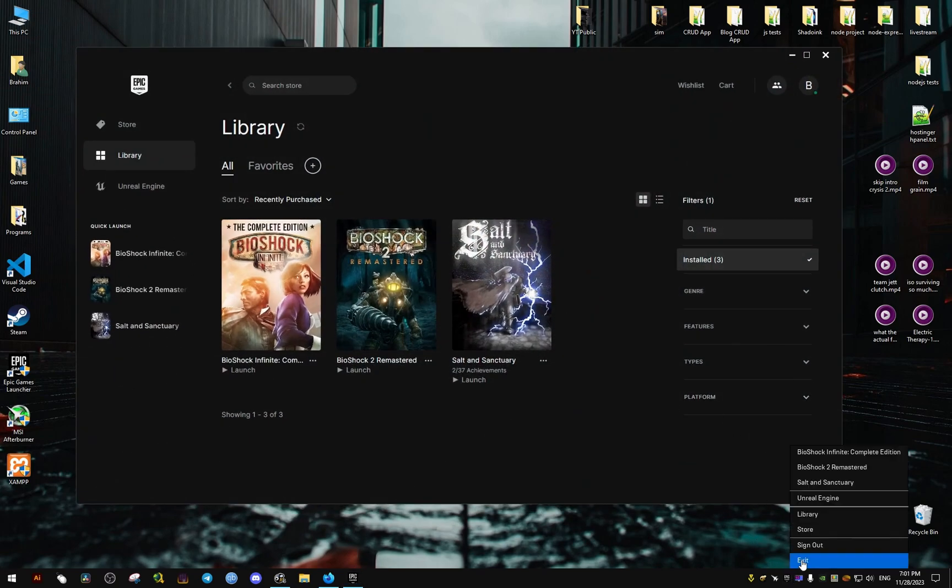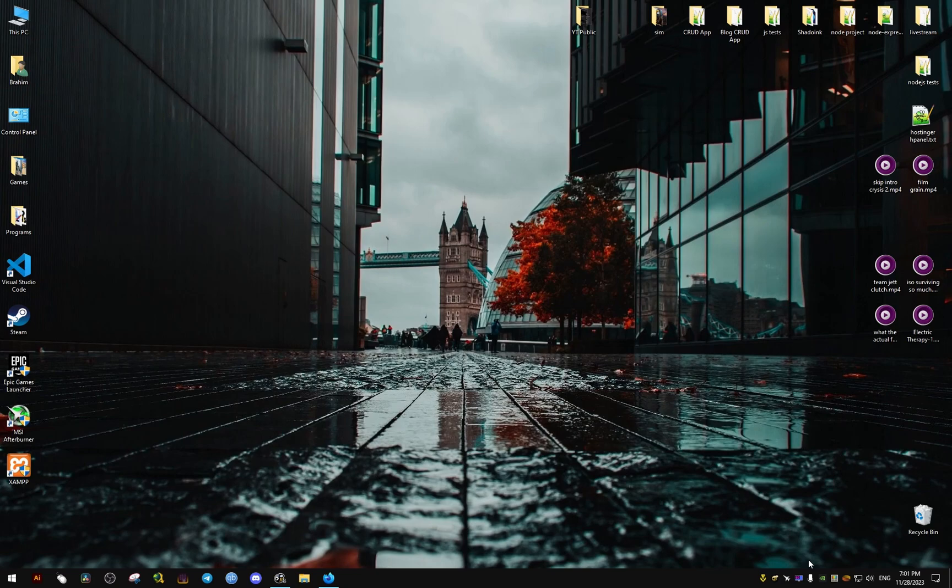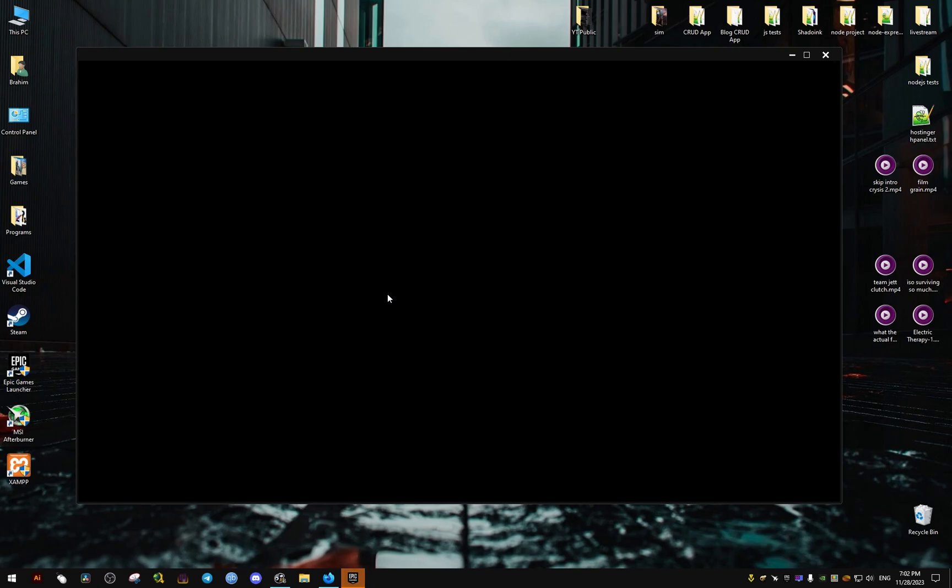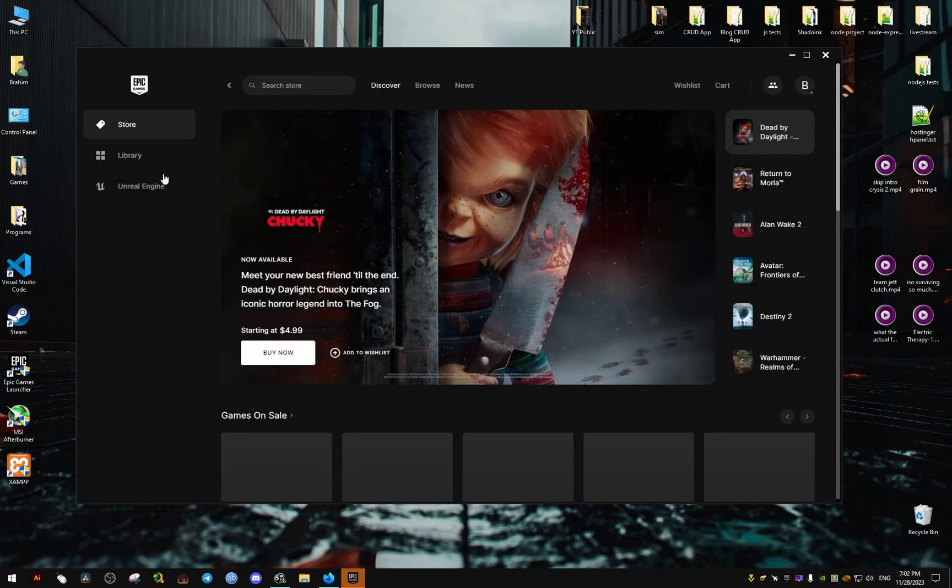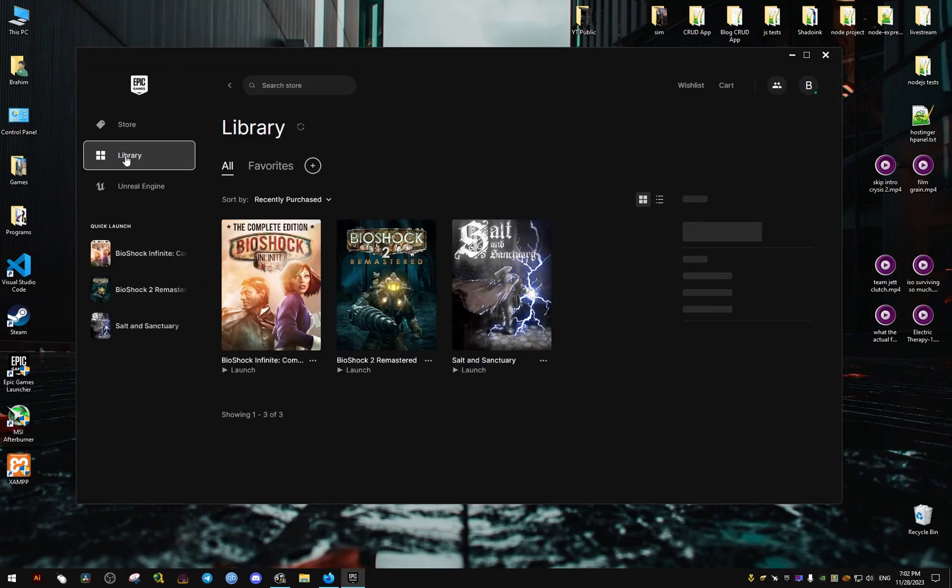You're going to have to close the Epic Games Launcher and launch it again. If that doesn't work, you just need to restart your PC and it will work. Now that we run the game...